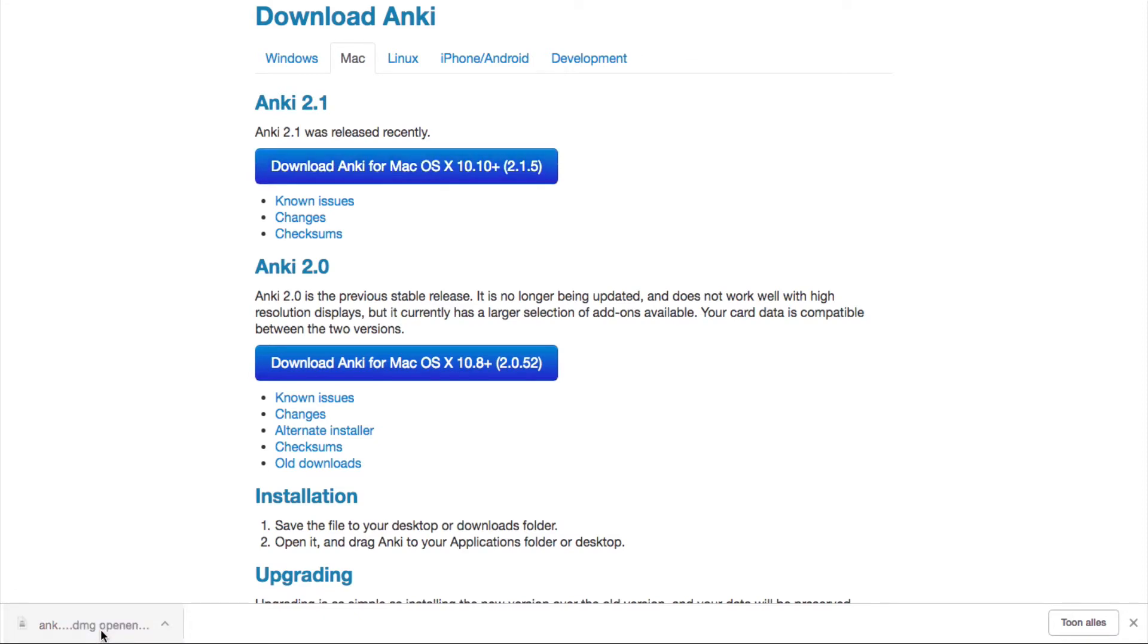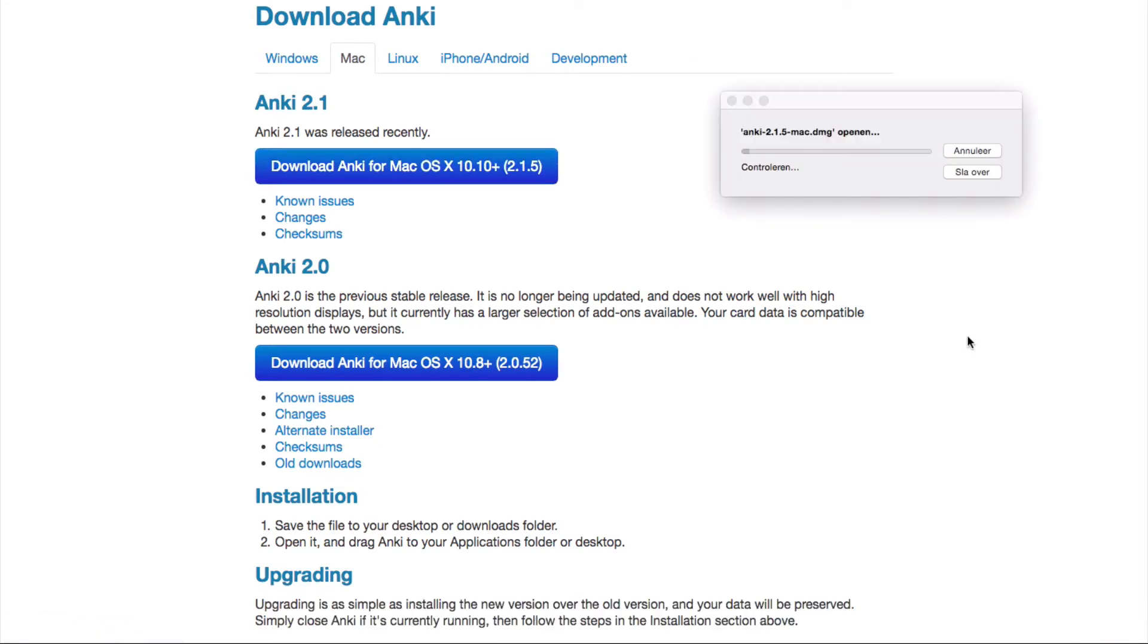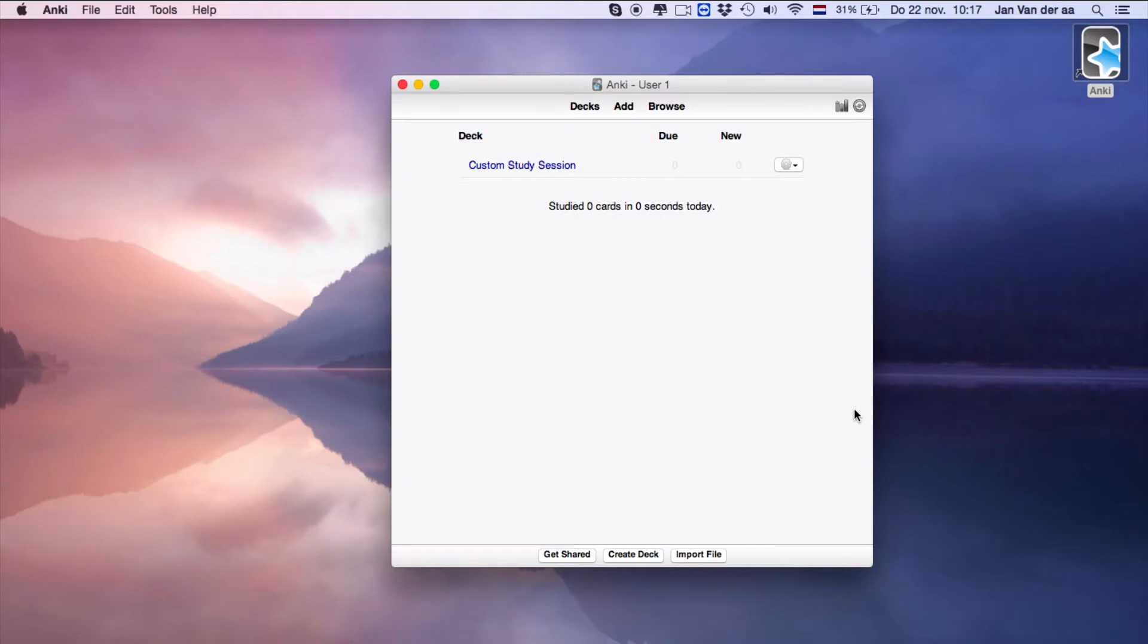on the file and Anki will be installed automatically. Once Anki has been installed, just click on the app